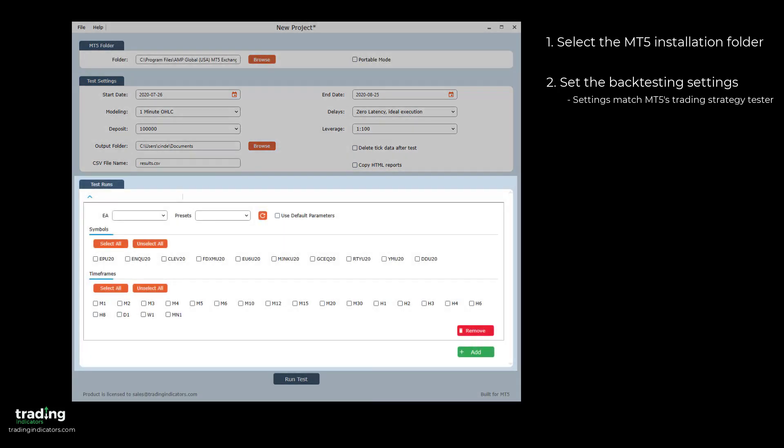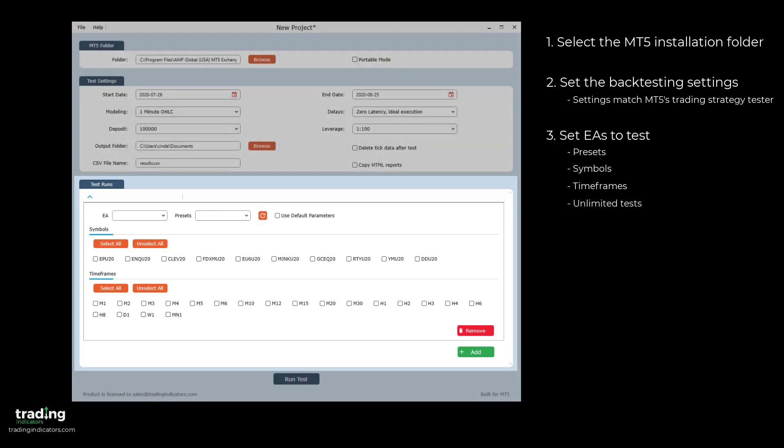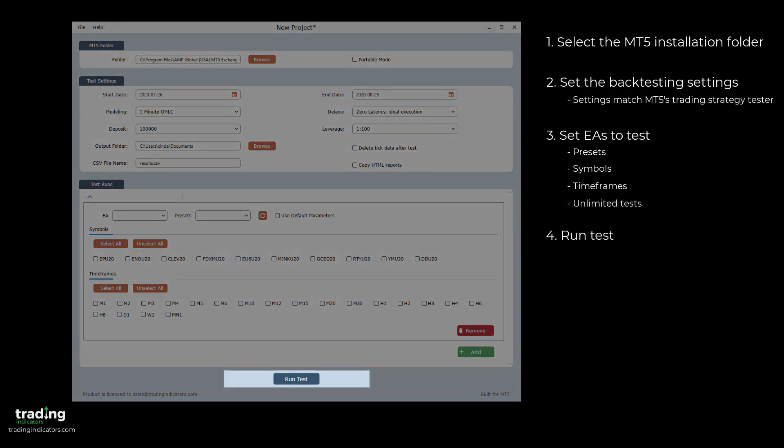and leverage settings, which all match the options in MT5's built-in trading strategy tester. Next, in the Test Runs section, you set the EAs you'd like to test, their presets, and the symbols and timeframes you want to test for. You can define as many tests as you'd like before finally clicking Run Test.